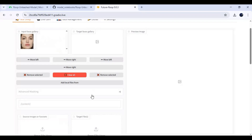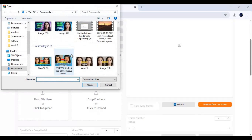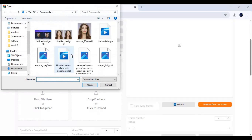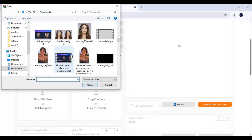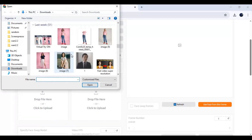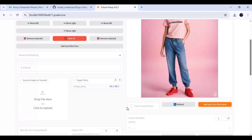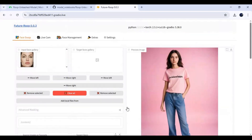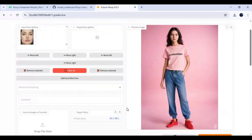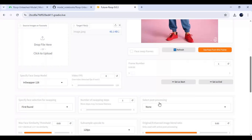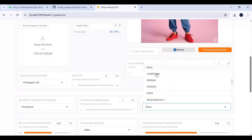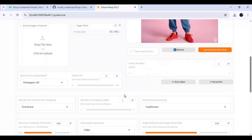Upload your target picture or video. Choose the enhancer you want — I'm sure you guys know better about these things than me — and then submit.